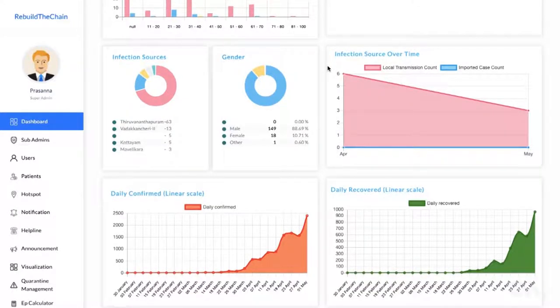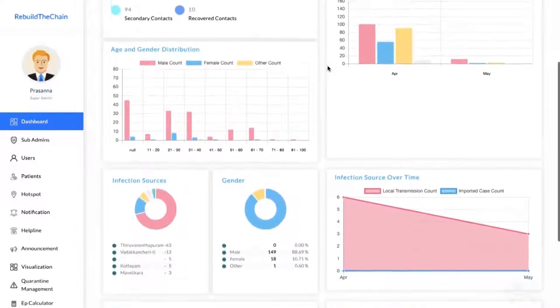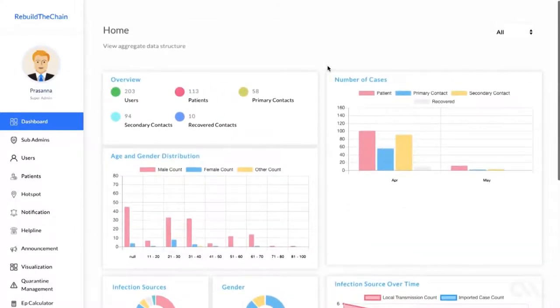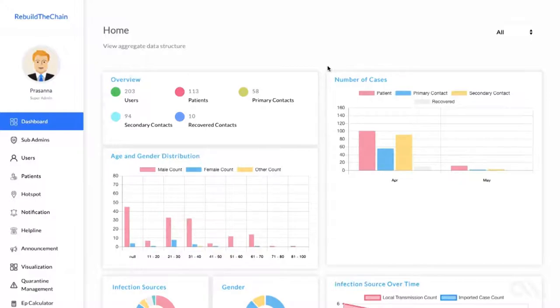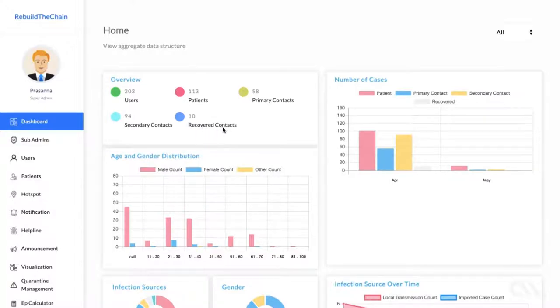The dashboard incorporates the metrics that are currently followed by ministries in Southeast Asia and Latin America. The dashboard shows an overview of the pandemic infection in the country. It shows information regarding the total number of patients, the primary contacts, the secondary contacts, and recovered patients as well.